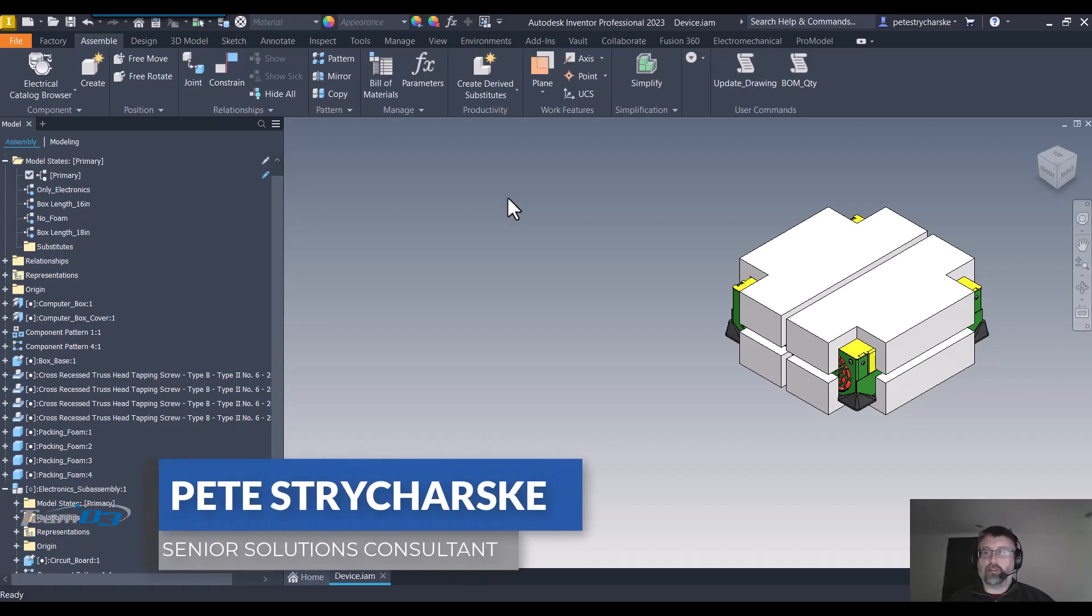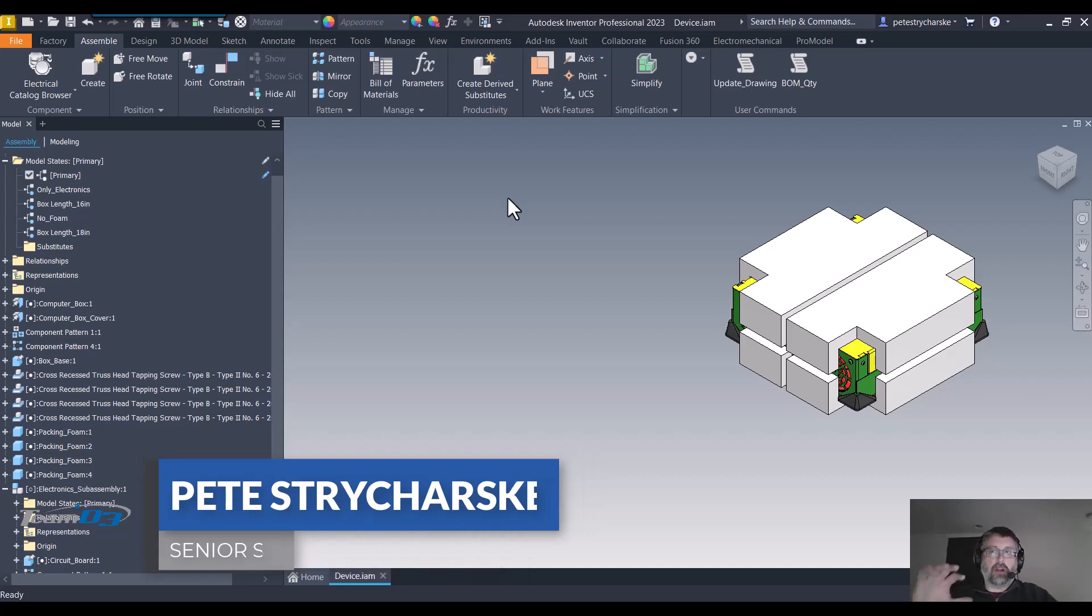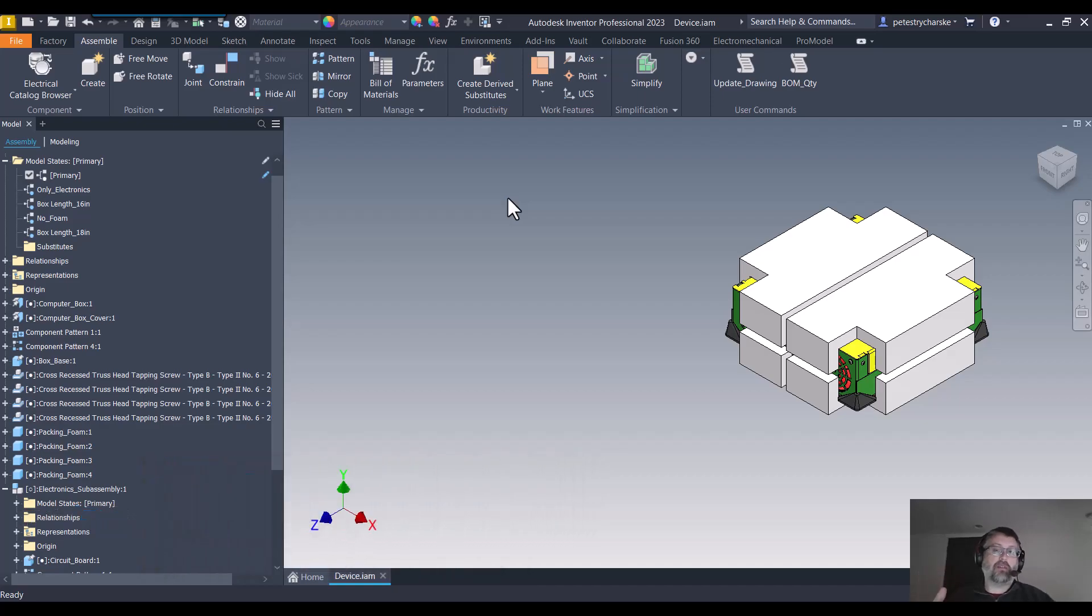Hey everybody, this is Pete. In this video I want to give you a couple of quick tips when working with model states, specifically trying to create a substitute model state using the simplify command.